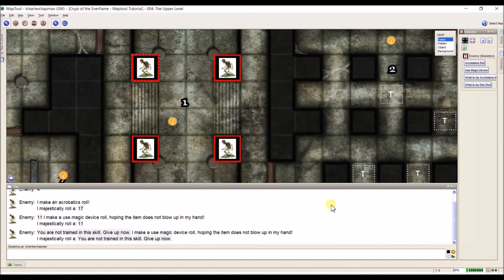That finishes up token properties for today. I'll see you in the next video where we'll start talking about repositories, and soon we'll be able to start using all of this together and get into macros. Thank you for watching and we'll see you in the next video.